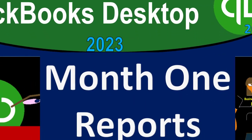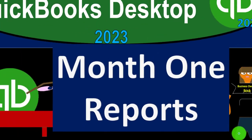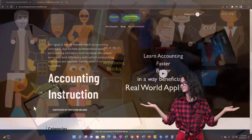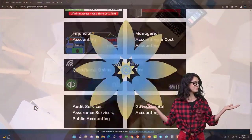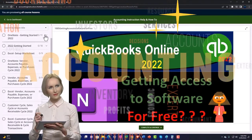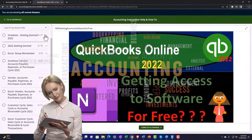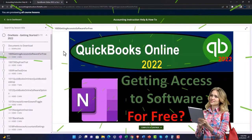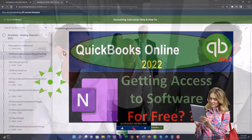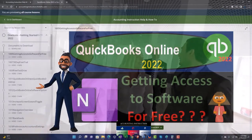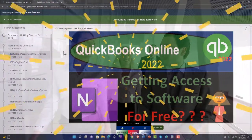QuickBooks Desktop 2023 — month-end reports. Support accounting instruction by clicking the link below, giving you a free month membership to all of the content on our website, broken out by category and by course, each course organized in a logical fashion. We also include added resources such as Excel practice problems, PDF files, and QuickBooks backup files when applicable. Click the link below for a free month membership.